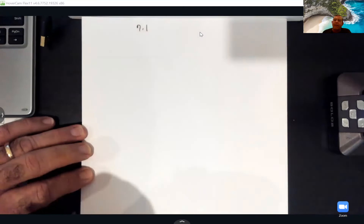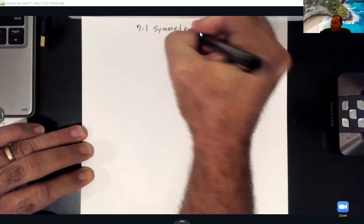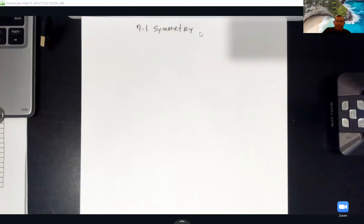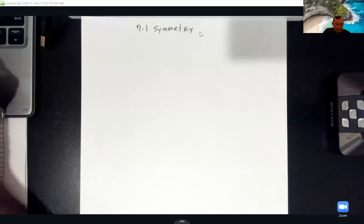I'll mainly be working on Math Lab today, but I'm going to give you the definitions first, and then we'll go and do them on Math Lab. We're looking at graphs and playing with graphs. Section 7.1 deals with symmetry. Remember, symmetry is when two sides of something look the same — like the human body. If you cut us down the center, they say our bodies are symmetric.